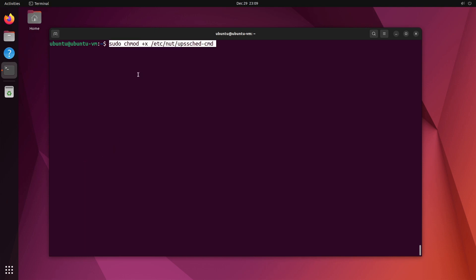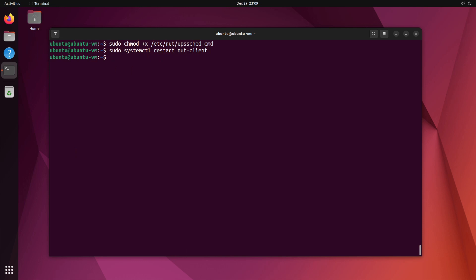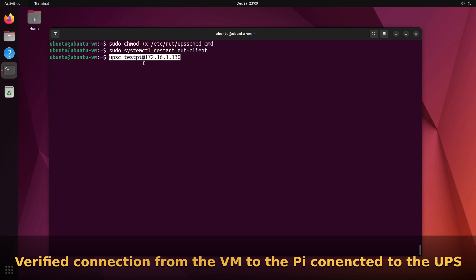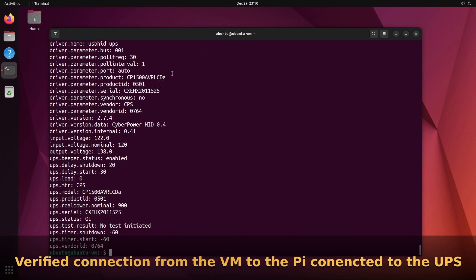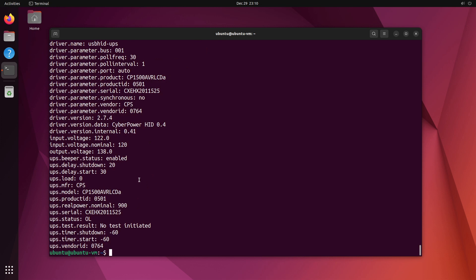After editing, we run 'sudo chmod +x /etc/nut/upssched-cmd' to add executable permission to the script. Then we restart the NUT client with 'sudo systemctl restart nut-client.' Finally, we test connectivity with 'upsc testpy@172.16.1.130,' which returns UPS information, confirming good connectivity between the client VM and the NUT server on the Raspberry Pi.